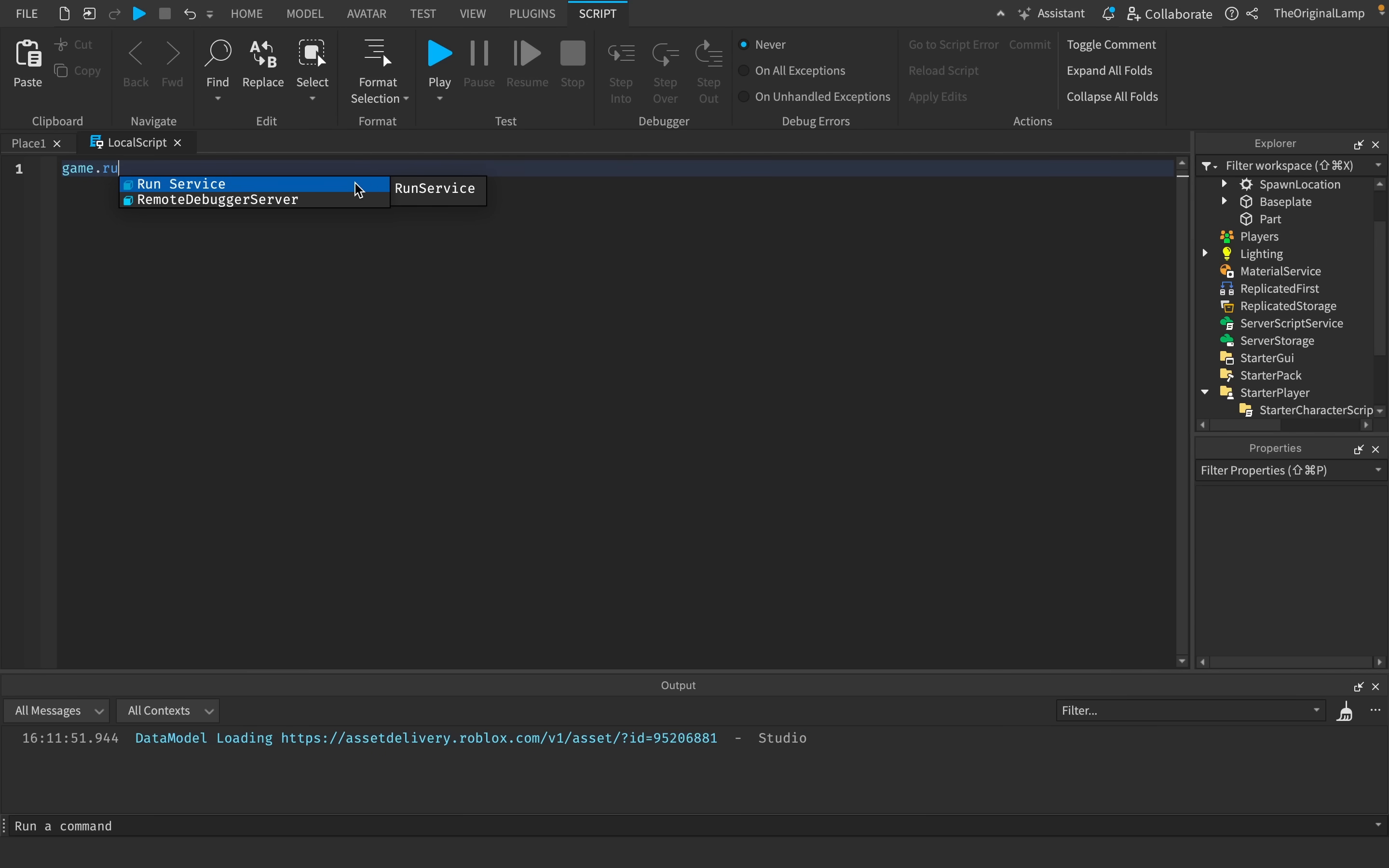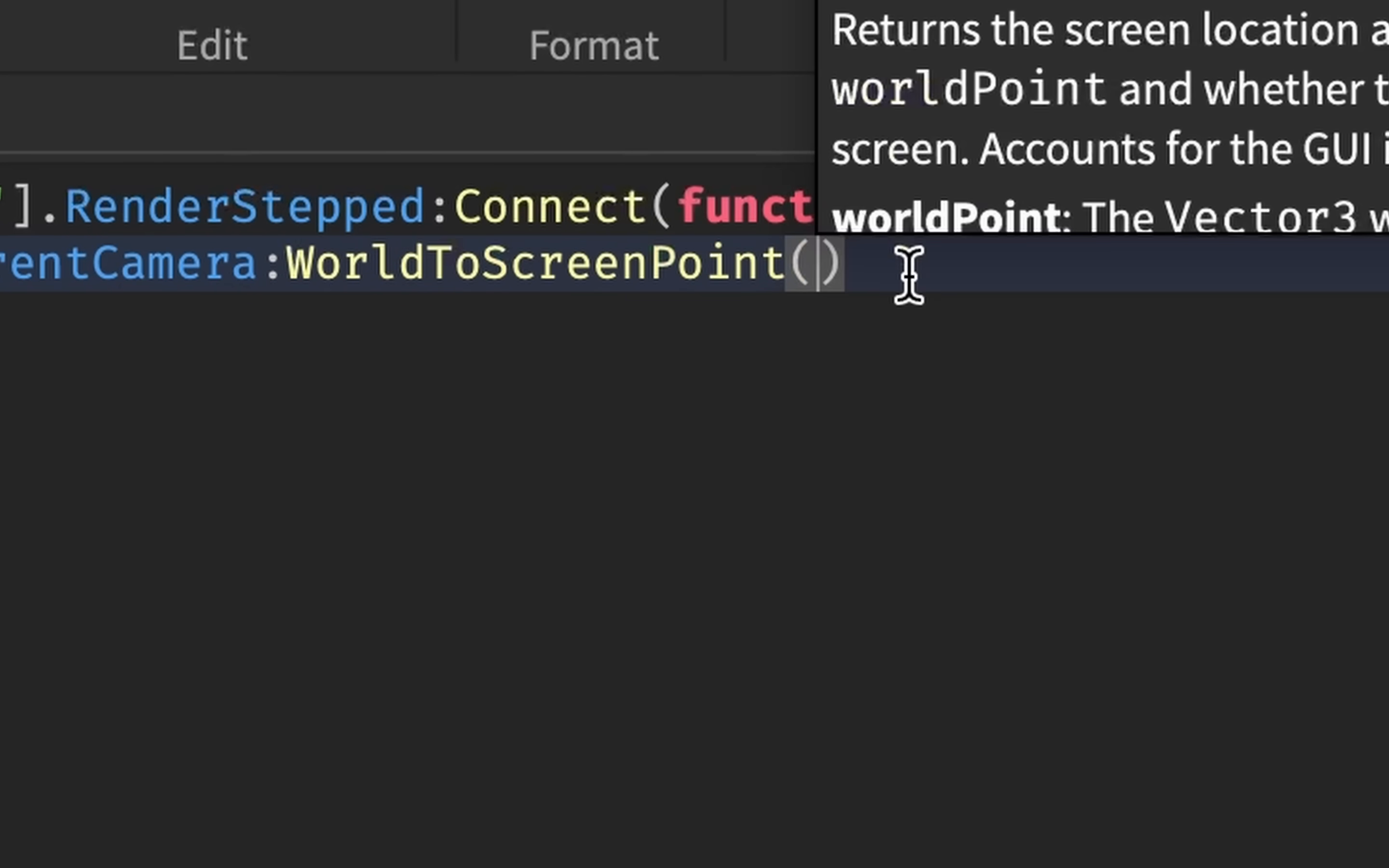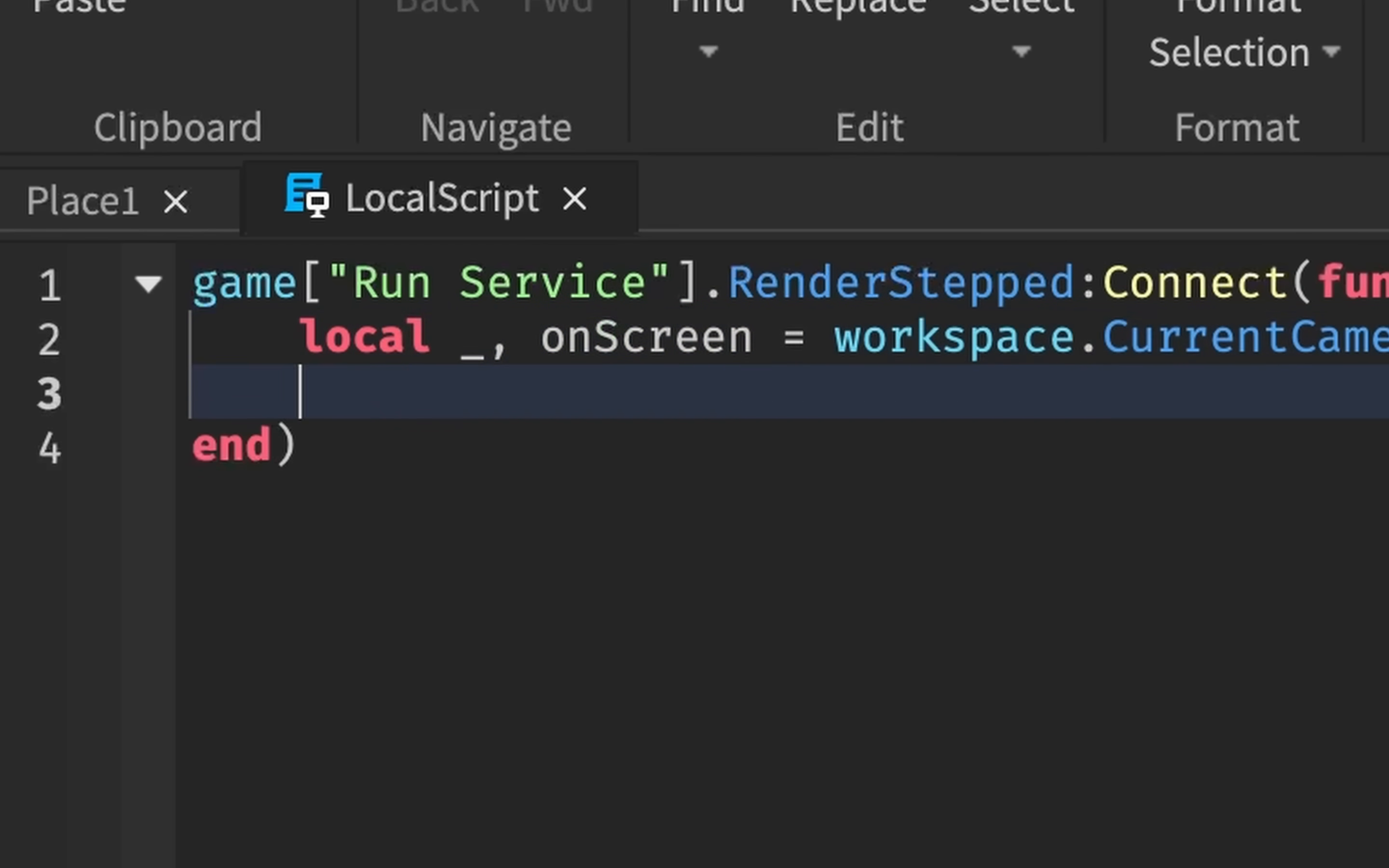What I'm thinking we can do is use RunService.RenderStepped, which will fire every single time the server updates. The way that we check whether the part has been seen is we say workspace.CurrentCamera:WorldToScreenPoint. It needs the position, which can be workspace:WaitForChild part.Position. What this function will give us is the screen location and depth, which we don't really need, and whether this point is in the bounds of the screen. The second thing is important, so we can call it onScreen.